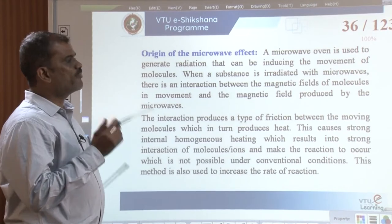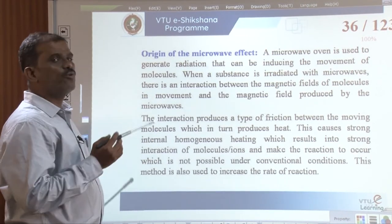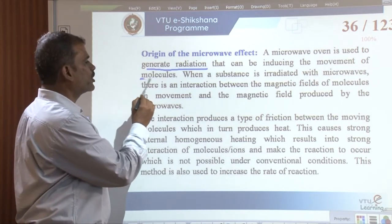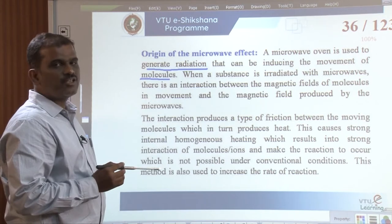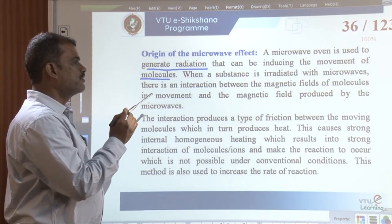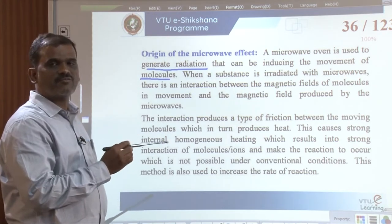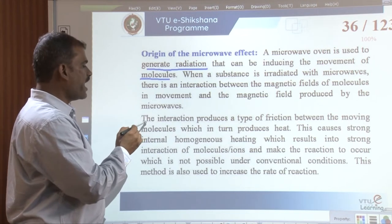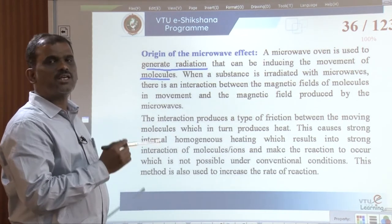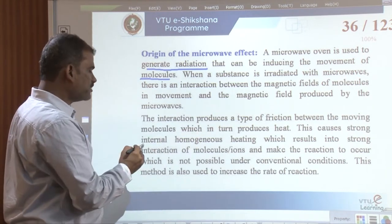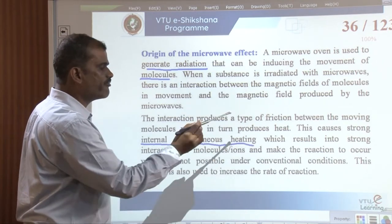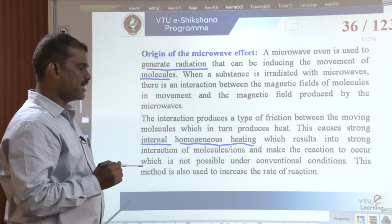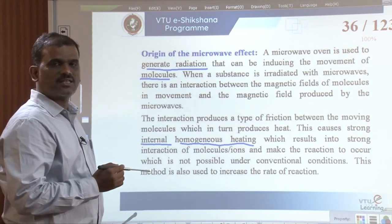A microwave magnetron is used to generate the microwave radiation, which can induce the movement of molecules. When a substance is irradiated with microwave radiation, there occurs an interaction between the magnetic field of the microwave radiation and the magnetic field of the molecules. This interaction produces a strong heating effect, causing internal homogeneous heating which results in strong interaction of molecules, making reactions occur that are not possible under conventional conditions.